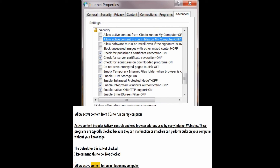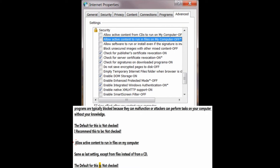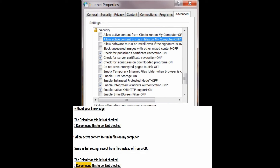Allow active content to run in files on my computer — same as the last setting, except from files instead of from a CD. The default for this is not checked; I recommend this to be not checked.